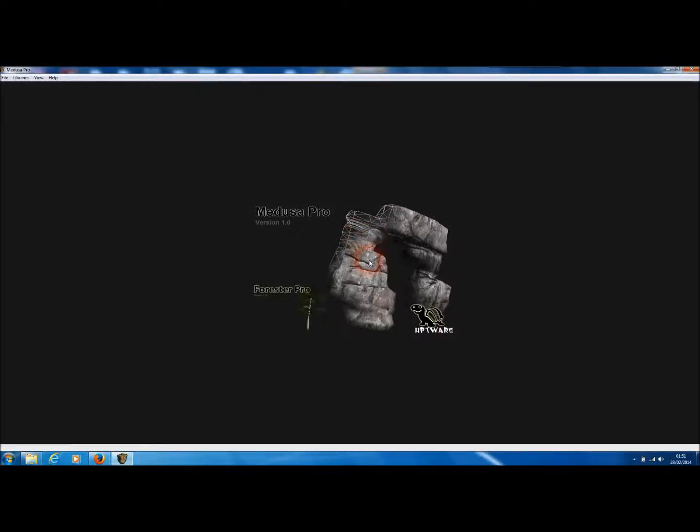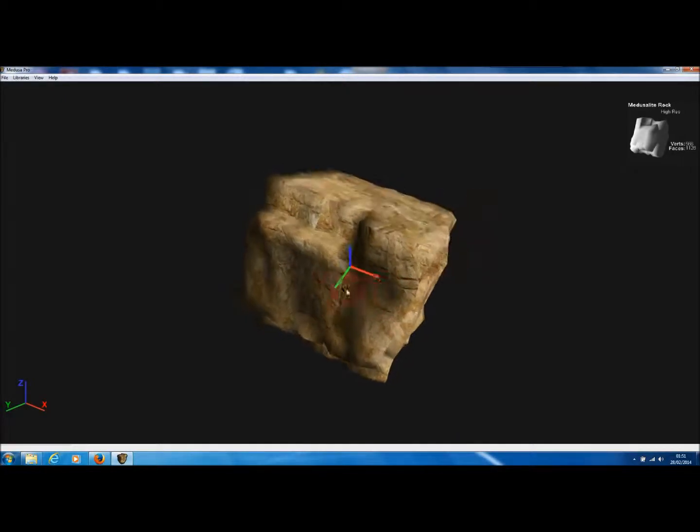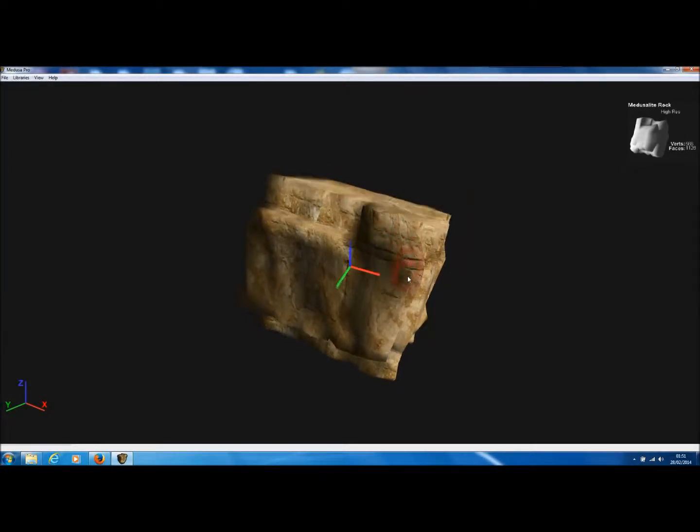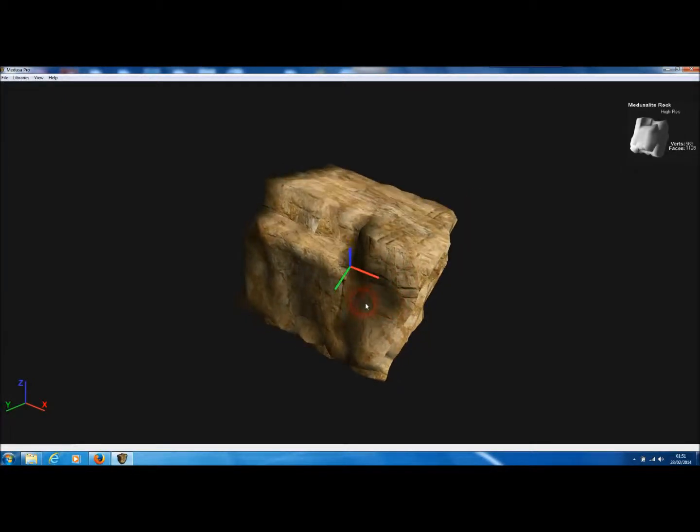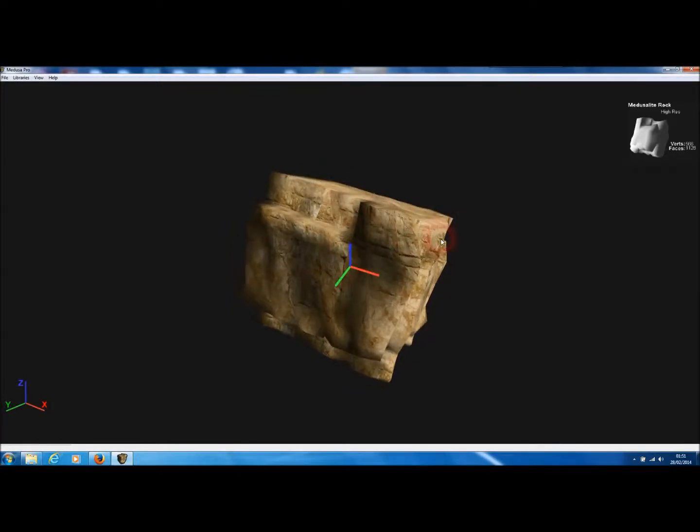Welcome to Medusa Pro, the 3D rock model generator for Torque 3D. In this rather short tutorial, we're just going to show you how to generate a model and export it for Torque 3D.